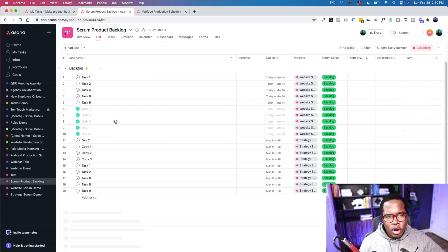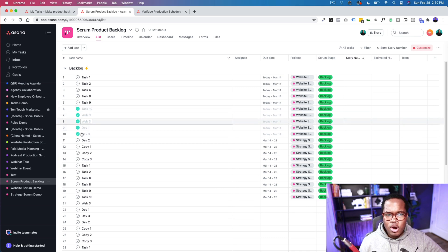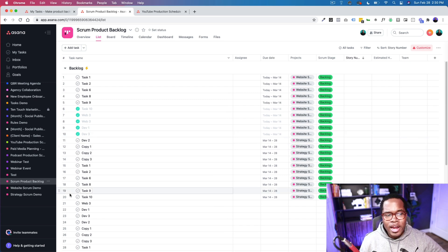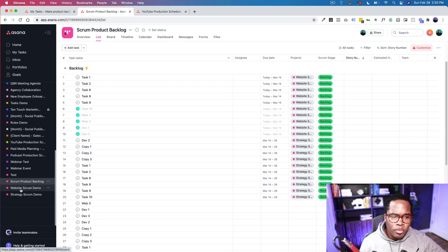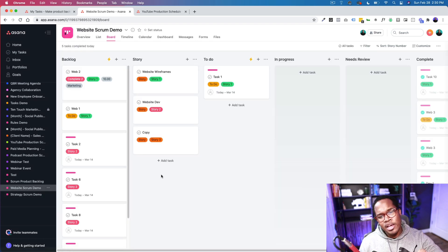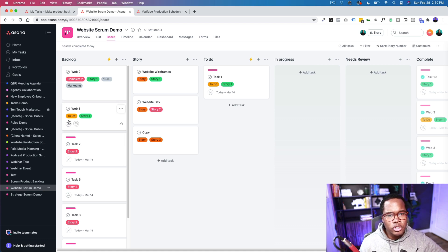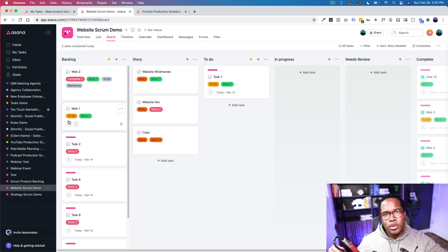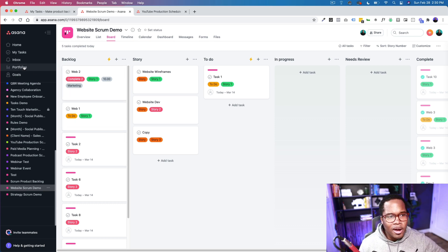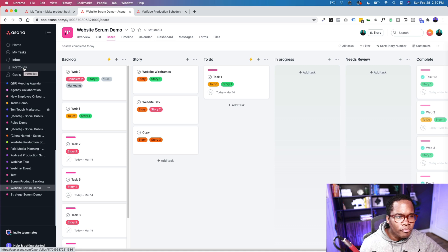I've just started answering that — how we multi-home and how we can have epics tied to actual stories. To recap: we have our larger product backlog with all the tasks, where the product owner can see at a glance what's happening without drilling into individual projects. Then we have our Scrum demo project. The next section will really bring it home — I'm going to show you how to use Portfolios to keep everything on track. Portfolios give you a 30,000-foot view into the work happening without drilling down to the task level.